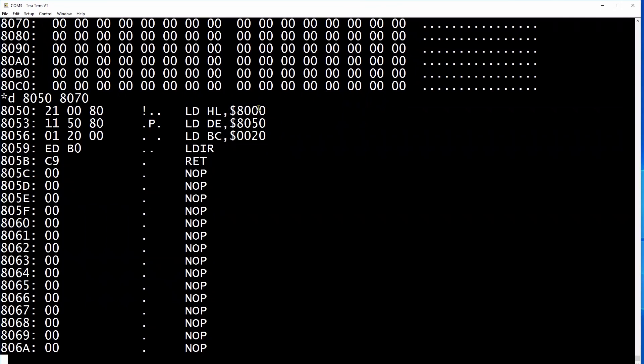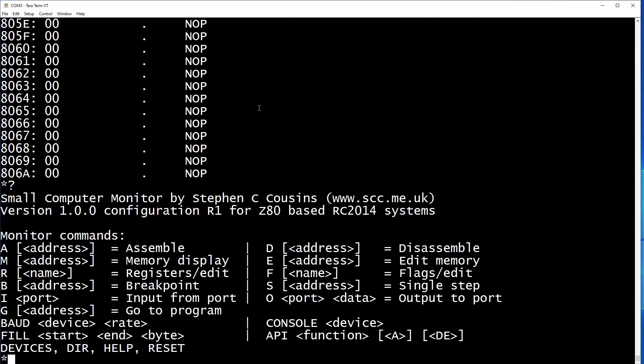In the next video we will upgrade this to add storage to the system. But that's it for today. Thank you for watching.